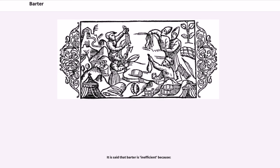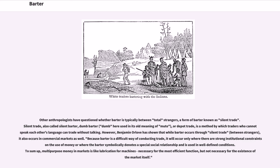The limitations of barter are often explained in terms of its inefficiencies in facilitating exchange in comparison to money. Other anthropologists have questioned whether barter is typically between total strangers — a form of barter known as silent trade. Silent trade, also called silent barter, dumb barter (dumb here used in its old meaning of mute), or depot trade, is a method by which traders who cannot speak each other's language can trade without talking.